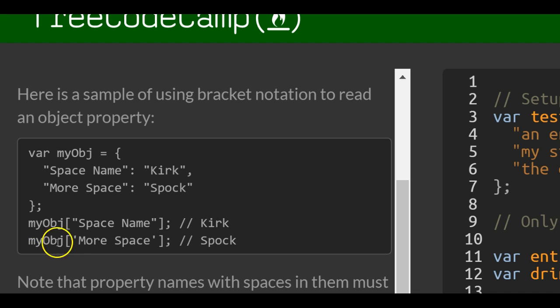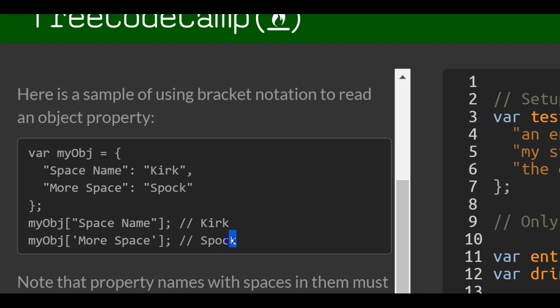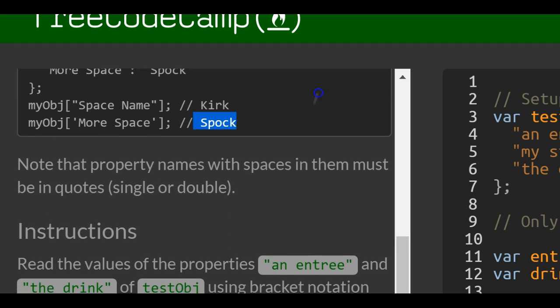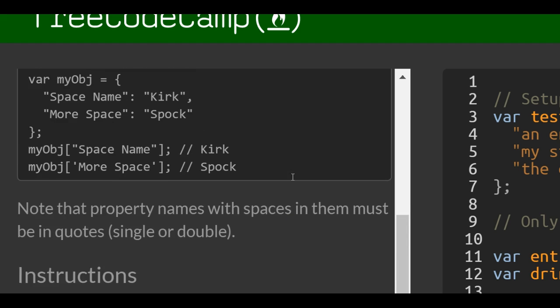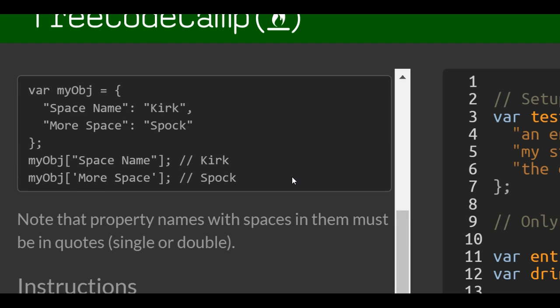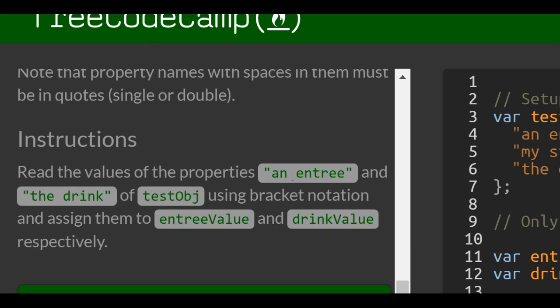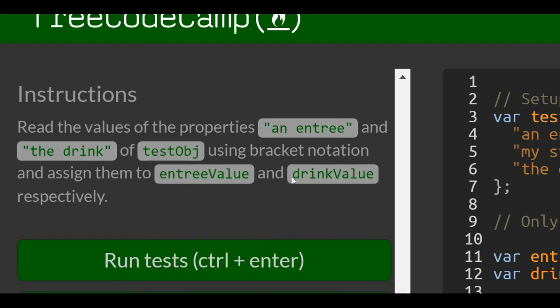MyObj, they're just showing you more space with single quotes works the same, and that contains Spock. Note that property names with spaces in them must be in quotes, single or double.